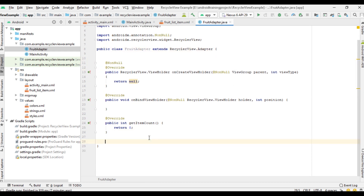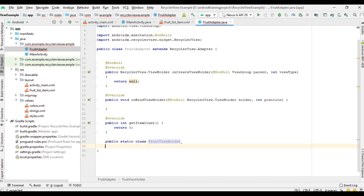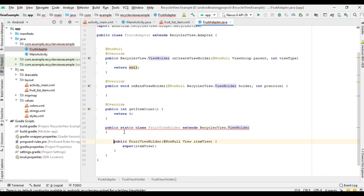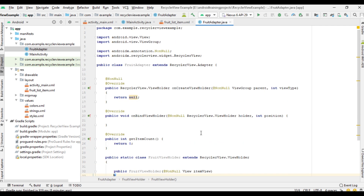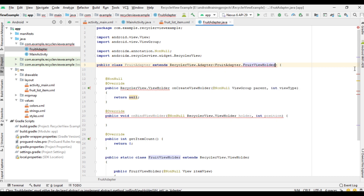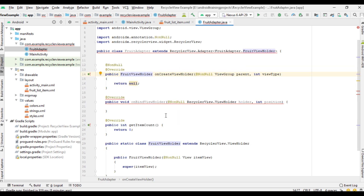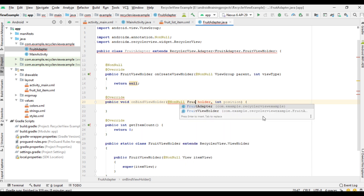First we have to create the ViewHolder class. I name the generic class as 'FruitViewHolder' and this class extends ViewHolder. Here we need a constructor with the super keyword. Now specify the generic type for the class — it is FruitViewHolder. The return type of onCreateViewHolder is our custom ViewHolder class FruitViewHolder, and for onBindViewHolder the first parameter is an object of FruitViewHolder.